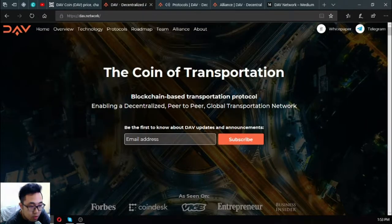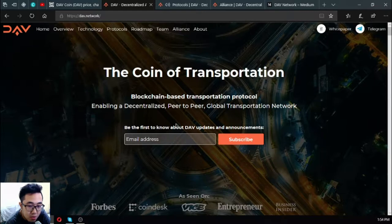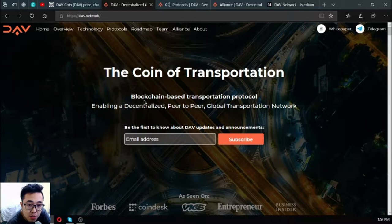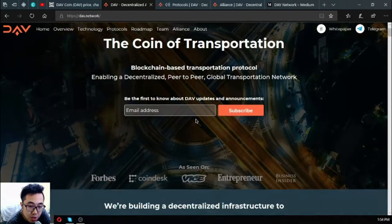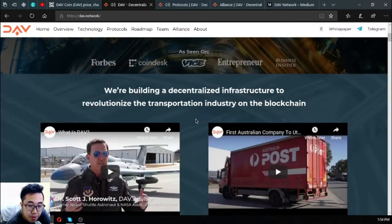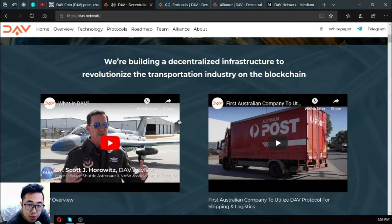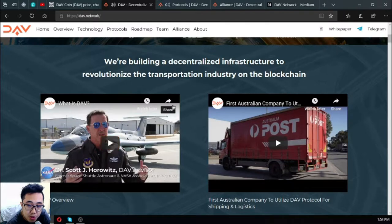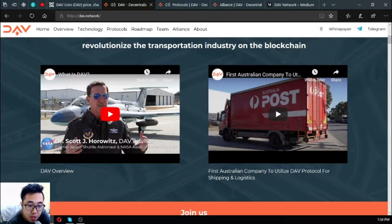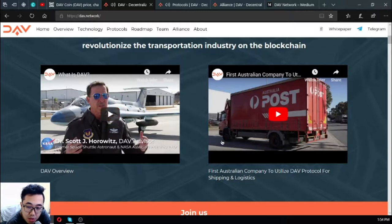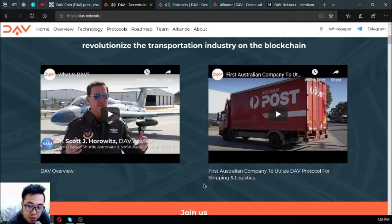This is their website. DAV means Decentralized Autonomous Vehicles, the coin of transportation - a blockchain-based transportation protocol enabling a decentralized peer-to-peer global transportation network. They are building a decentralized infrastructure to revolutionize the transportation industry on the blockchain.